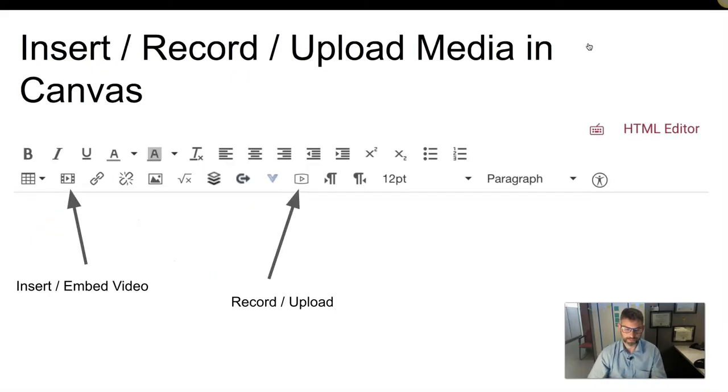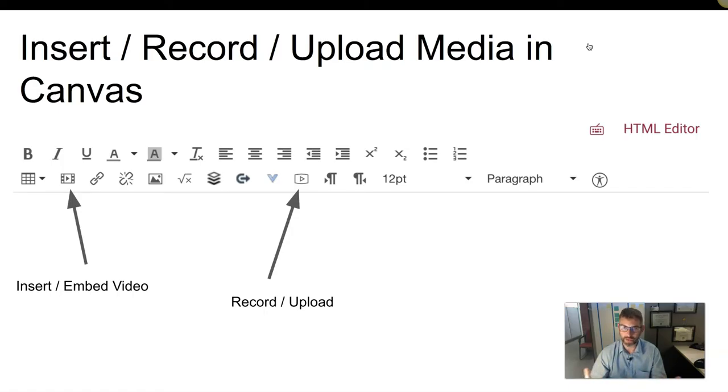If you don't, then there are a couple places in Canvas that you can either record or upload your video to. Let's take a look at how that works.